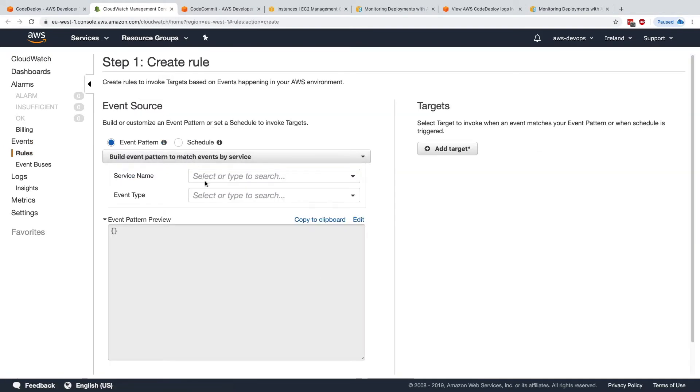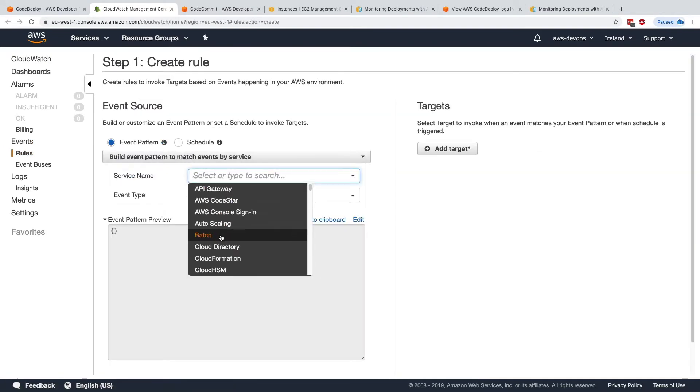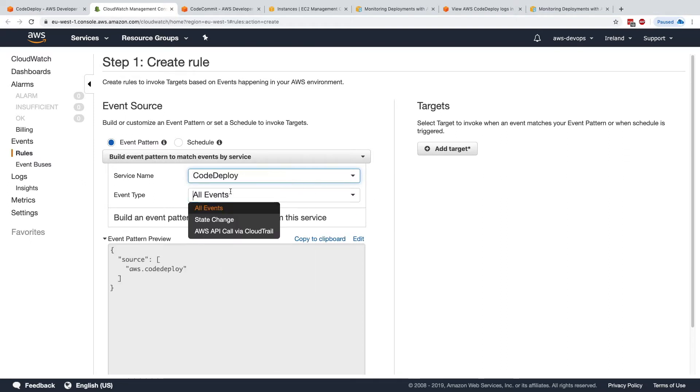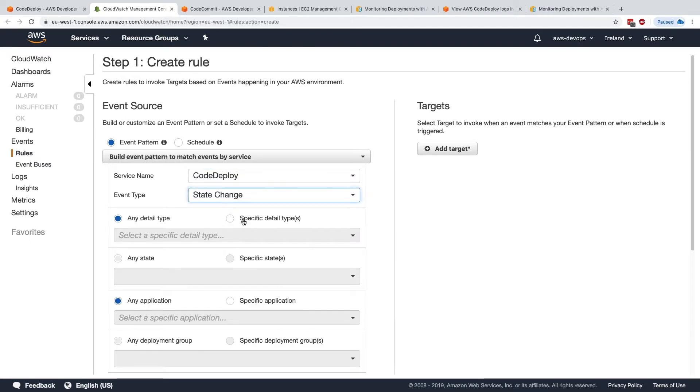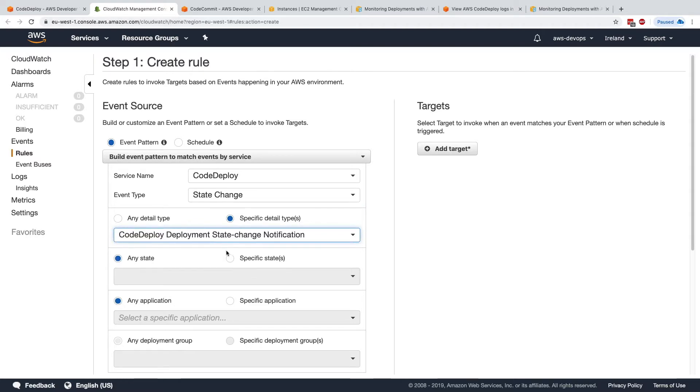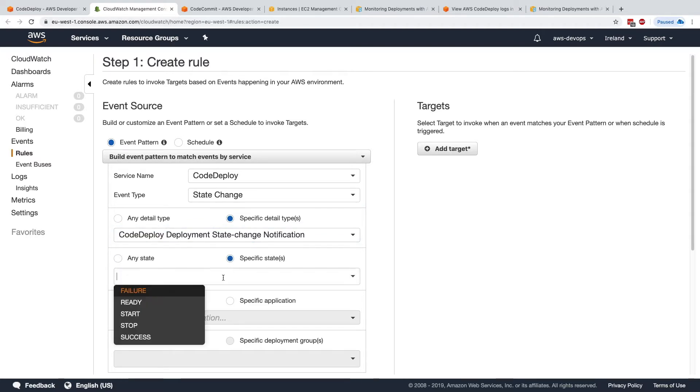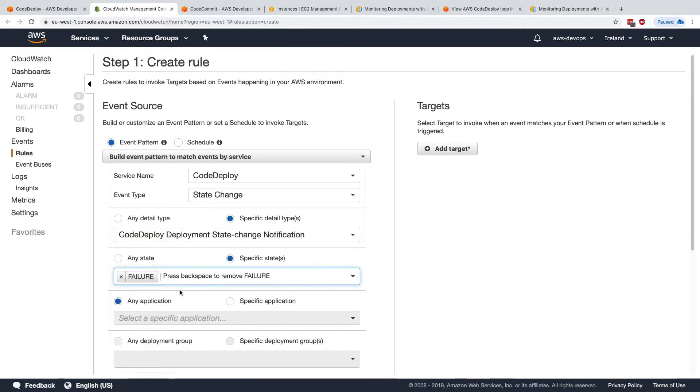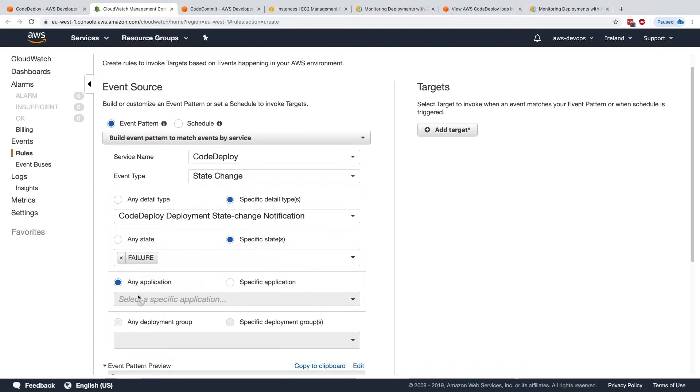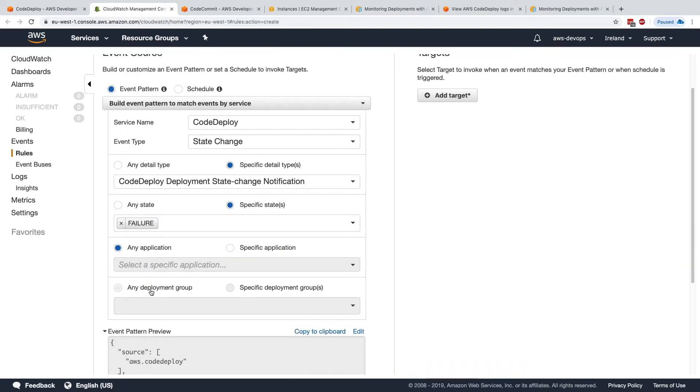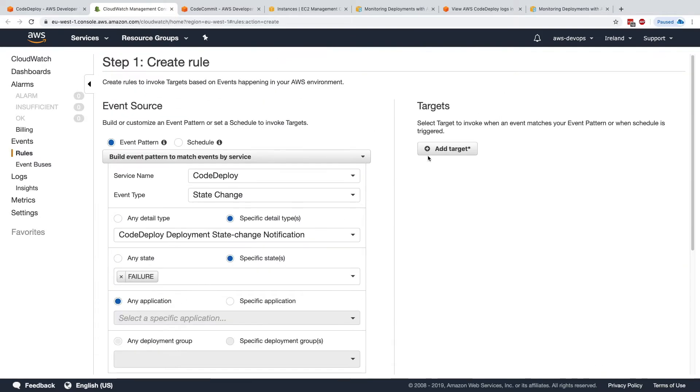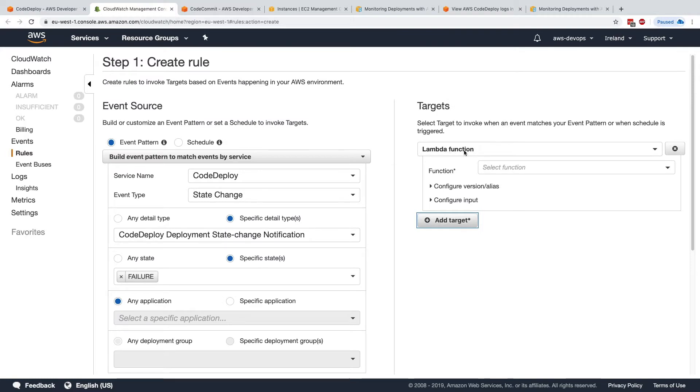And this rule will look for an event pattern of CodeDeploy. And for a type of events, I will look at state changes. And I will look at CodeDeploy deployment state change, and the specific state will be failure for any application and any deployment groups. And what I want to do out of it, I want to invoke a Lambda function.